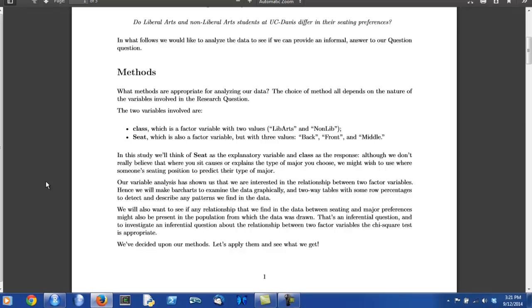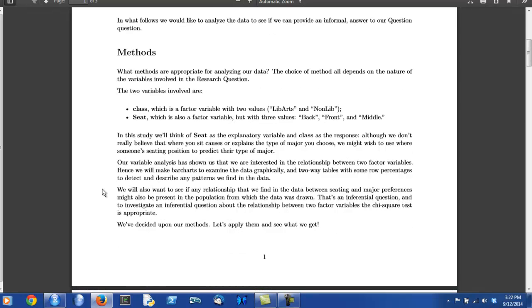It's also a good idea at this stage to decide which of the two variables you would like to think of as the explanatory variable. In this case, we decided to think of seat as the explanatory variable and class as the response. Not because we believe that where you sit causes or explains the type of major you choose, but we're imagining that we might like to use where someone sits to predict which type of student they are, a liberal arts or non-liberal arts student.